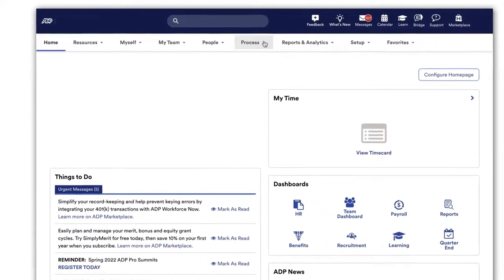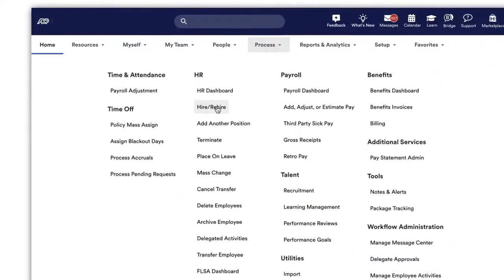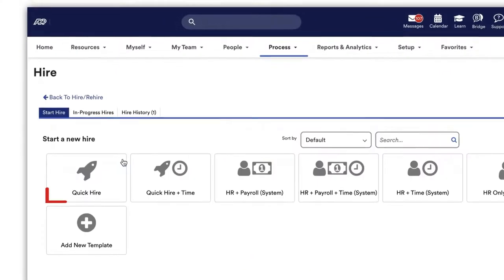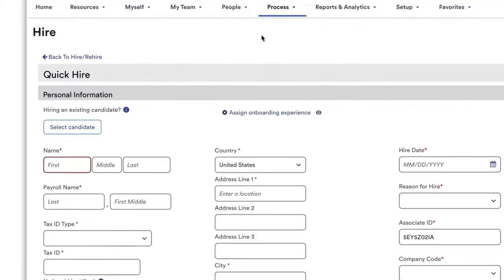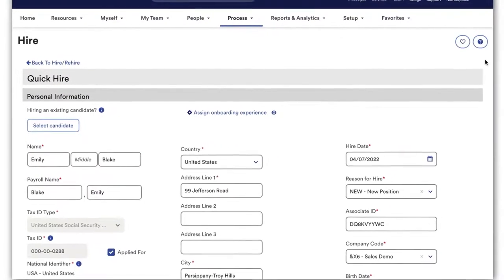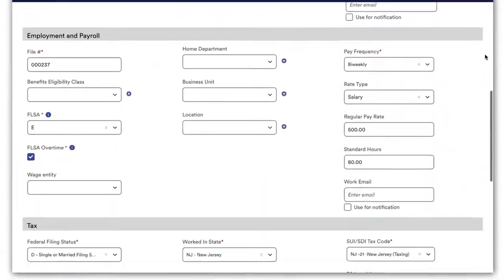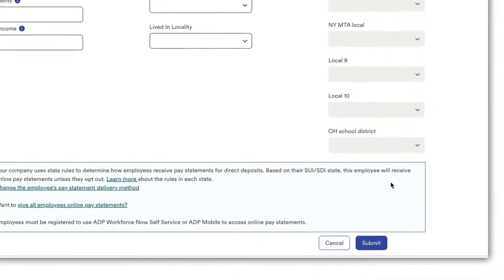Now we go into ADP Workforce Now and create a new hire. Select Quick Hire and enter personal, payroll, tax, and benefits information for the new hire and click Submit.